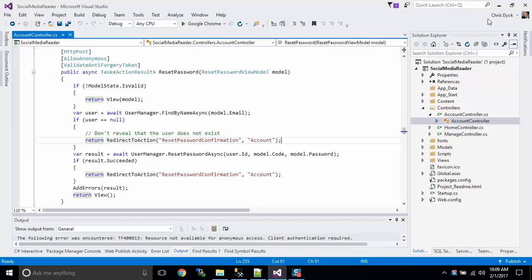Hey guys, Chris Dick here. This is part 4 of our social media integration project.